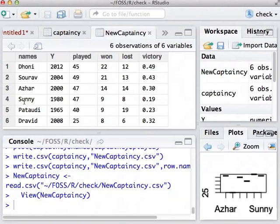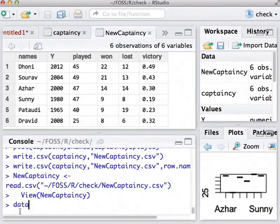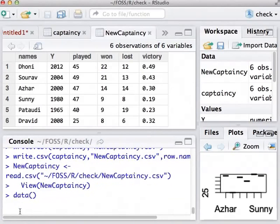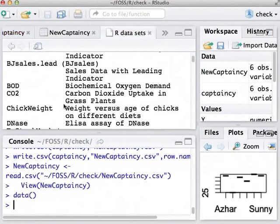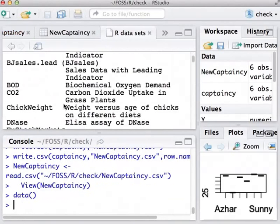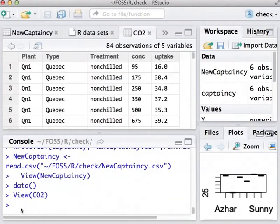Let us take up the final topic for this tutorial. R comes with several data frames. To access them, issue the command data brackets. R shows a list of available data frames. We can carry out all sorts of calculations on these data sets. We will just view one data set called CO2. We will conclude this tutorial here.